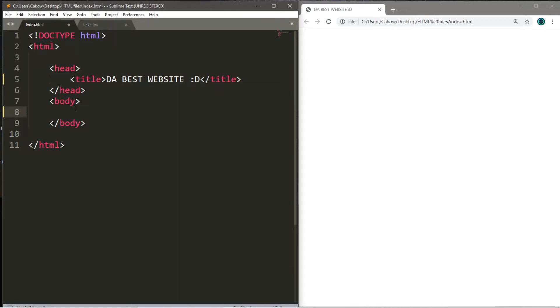Hey, what's going on everybody? It's your bro here, and in this video I think we're going to cover text formatting in HTML. Let's get into it.